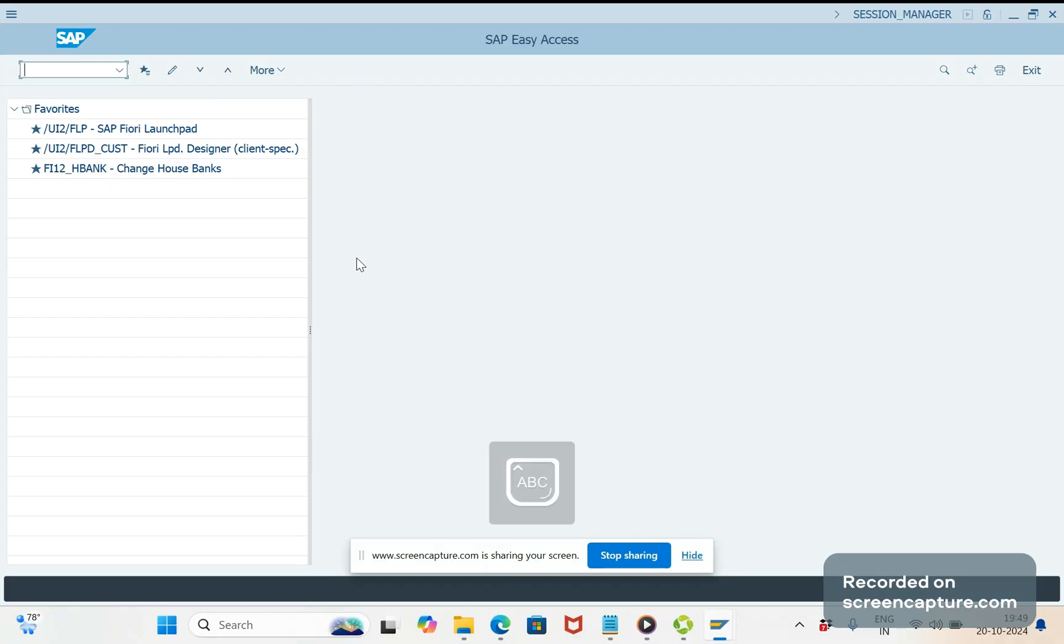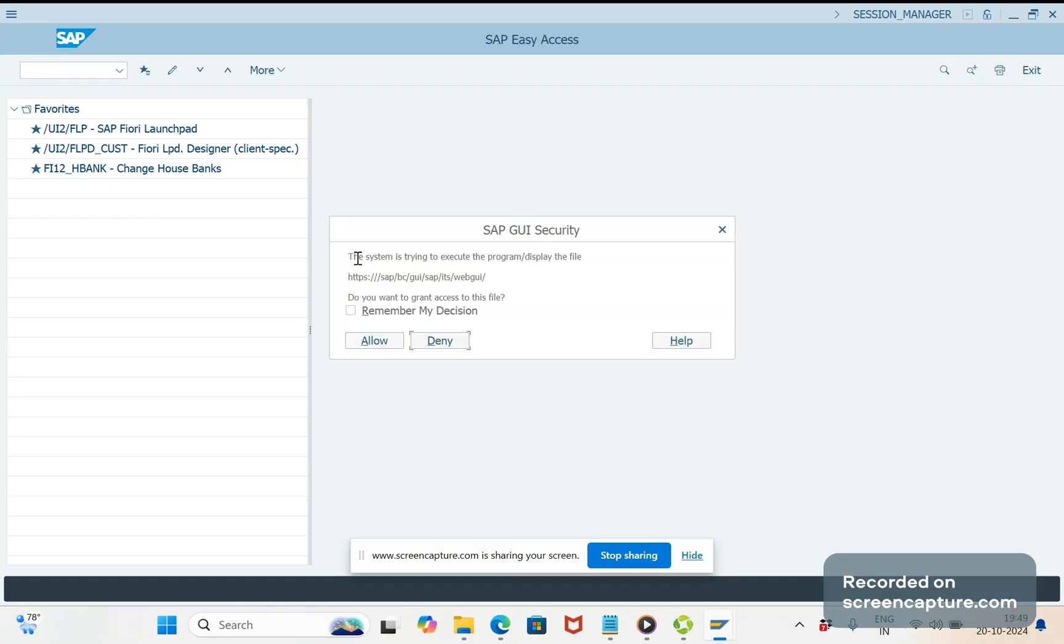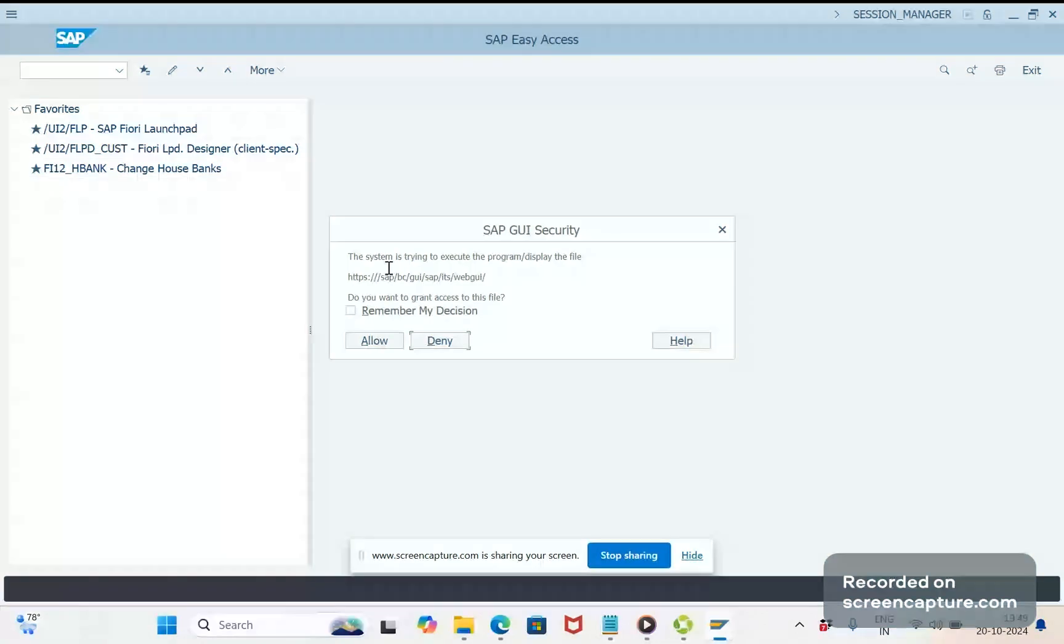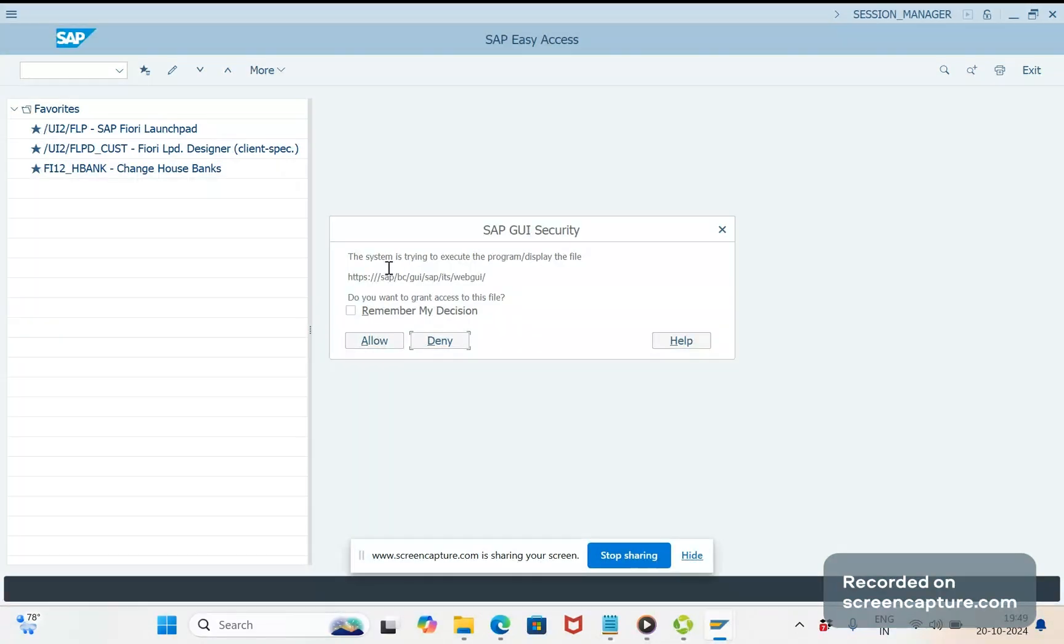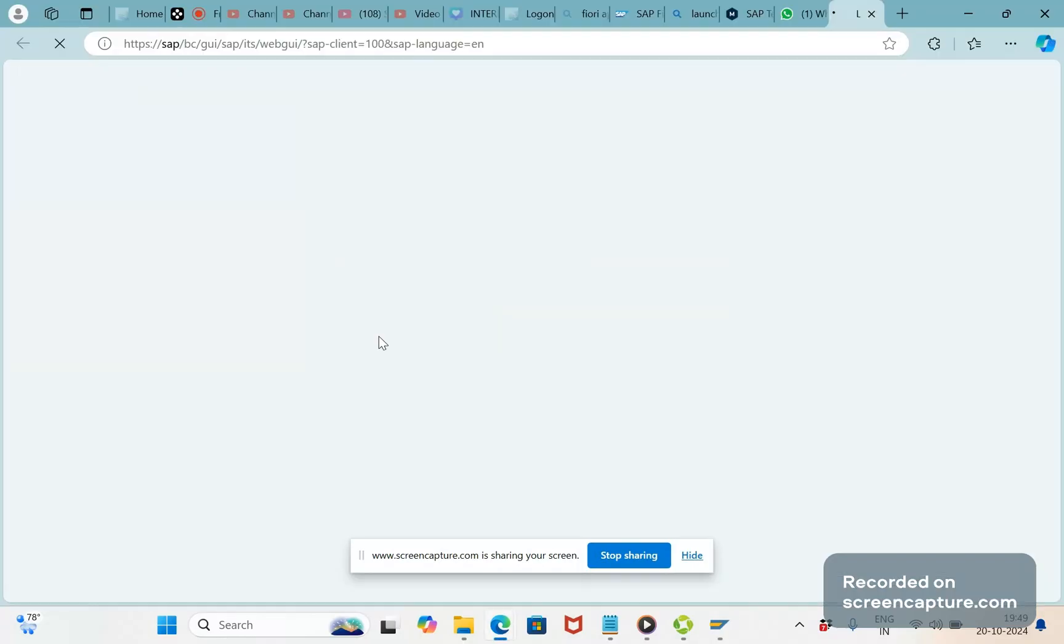Okay, the T-code is WEBGUI. So it will be asking us whether we can redirect to this website. Yes, click allow.